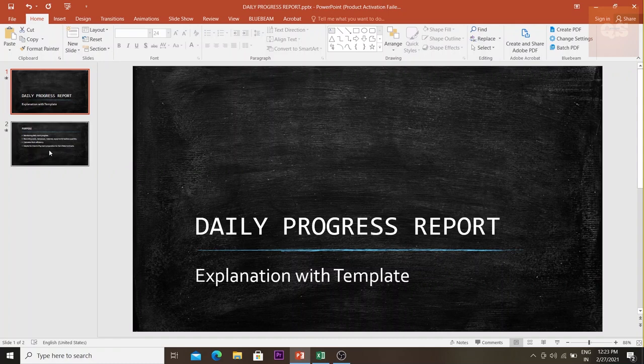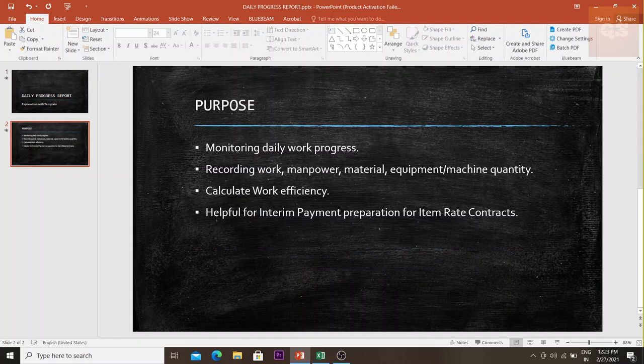Let's understand what DPR is. It is mainly used to monitor the daily work progress. While monitoring, we are able to record the work details, the manpower used to carry out that particular work, the materials used, and the equipment and machines used. This is the main use of a DPR. It can also be used to calculate work efficiency.